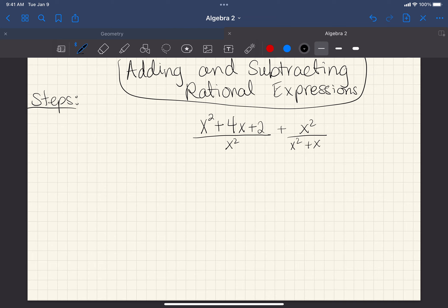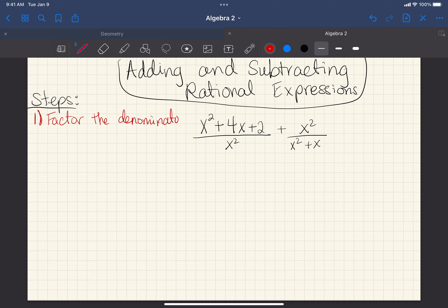When we add or subtract fractions, the first step we need to do is figure out the common denominator. But with rational expressions, my first step is actually going to be to factor the denominators. Because if I just multiplied both denominators by each other, I'd end up with really big expressions with x's everywhere. So my best option is to factor.